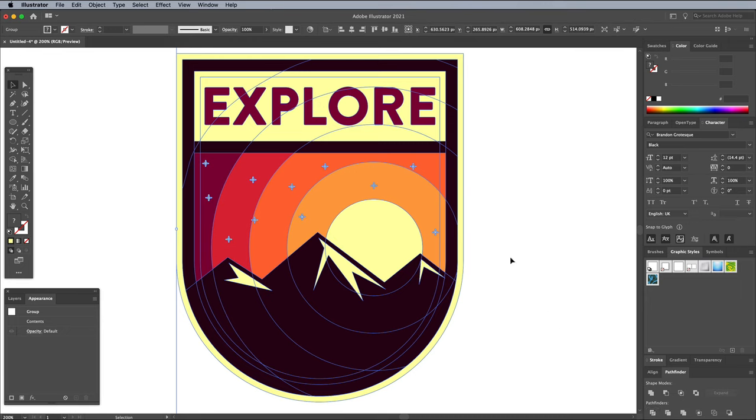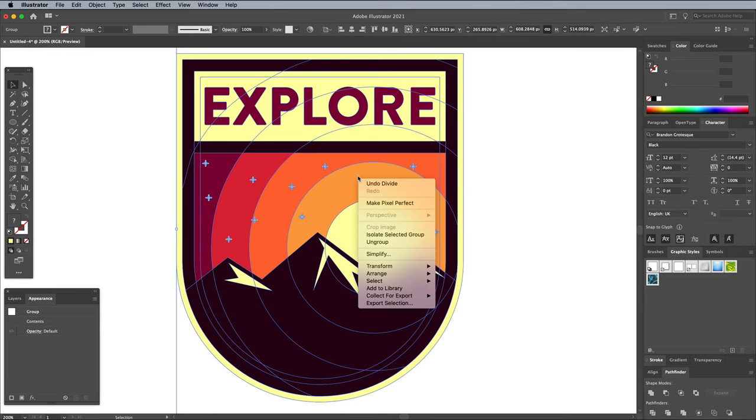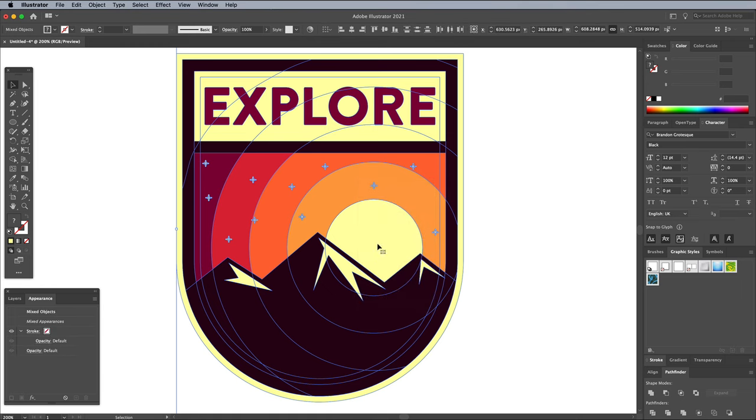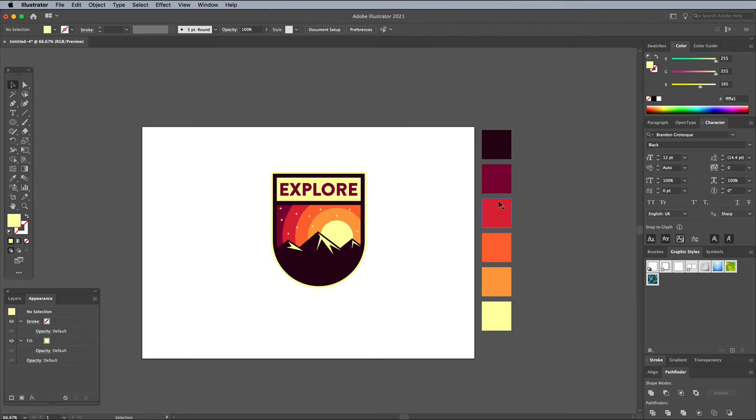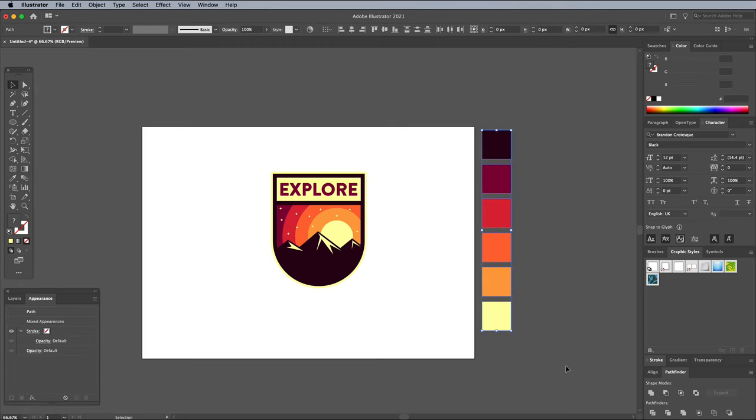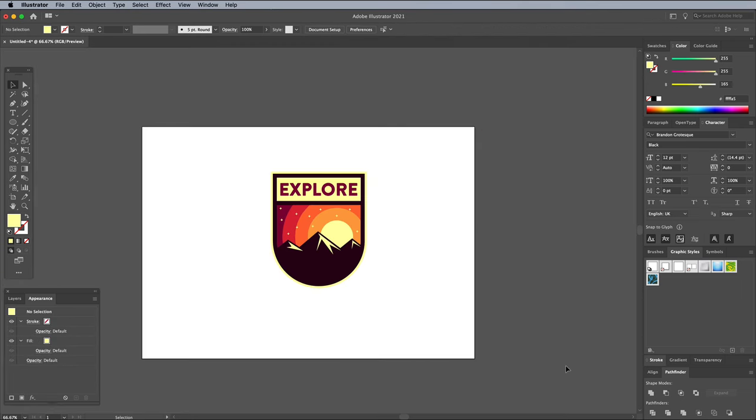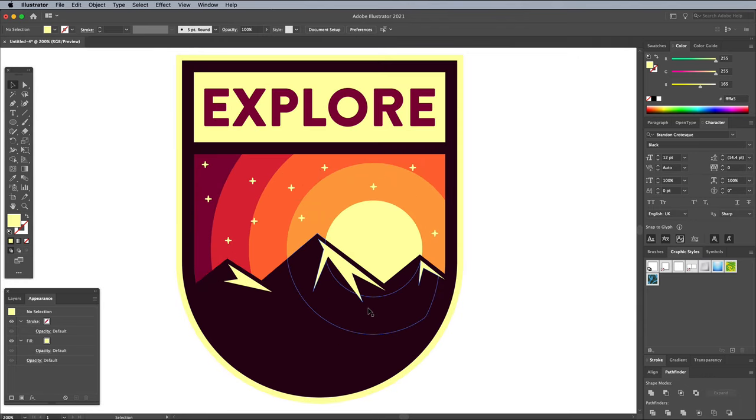Right click and choose Ungroup to break the graphics apart into individual pieces. Now would be a good time to delete those colour palette blocks, so you don't accidentally merge them with the badge artwork.